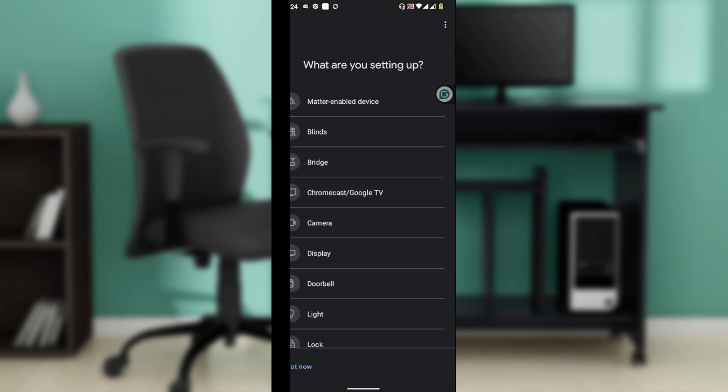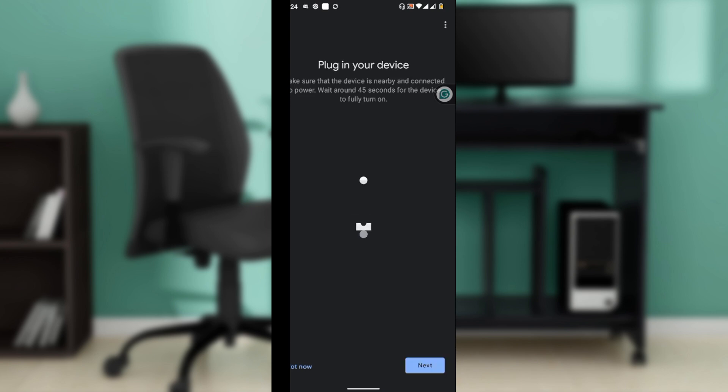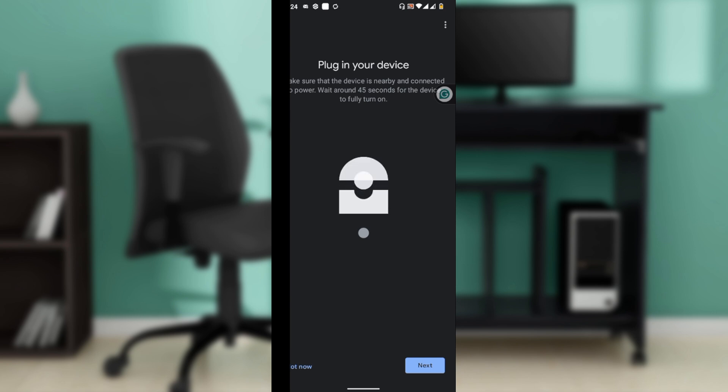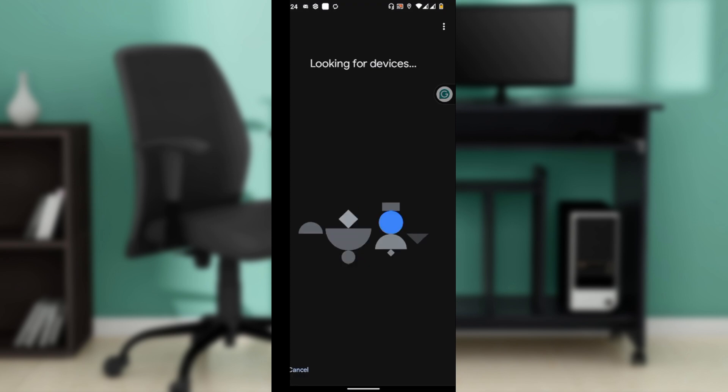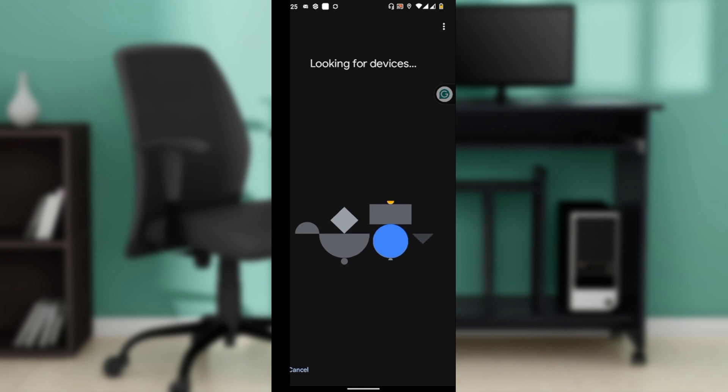Select Chromecast or Google TV. Once selected, the app will search for nearby devices. Once your Chromecast device is found, go ahead and tap on Next to set it up. Once you find your device, tap Yes to set it up.